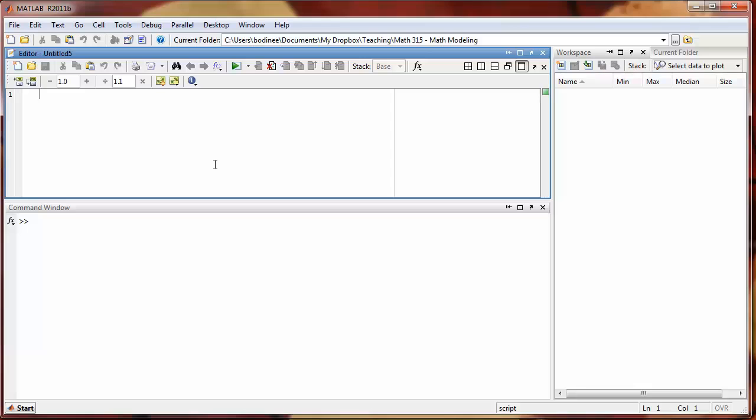When creating a function, the first thing we need to do in the very first line is name the function along with any input and output parameters. We're going to call our function rad2degree, and we're going to call the output d for degrees and the input r for radians.